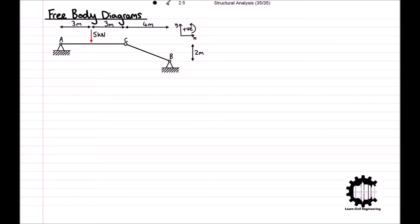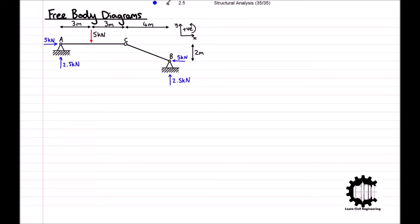For our structure, before we can analyse each body individually, we must calculate the reaction forces in the two supports. We worked through the method for computing these in the last video. Having already calculated the support reactions, we know that at point A there is a horizontal reaction force of 5 kN acting towards the right and a vertical reaction force of 2.5 kN acting upwards, and at point B there is a horizontal reaction force of 5 kN acting towards the left.